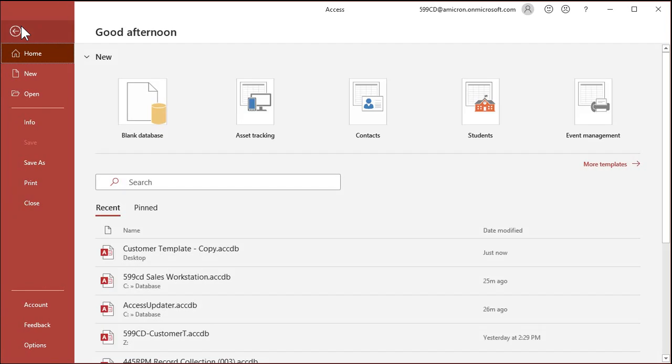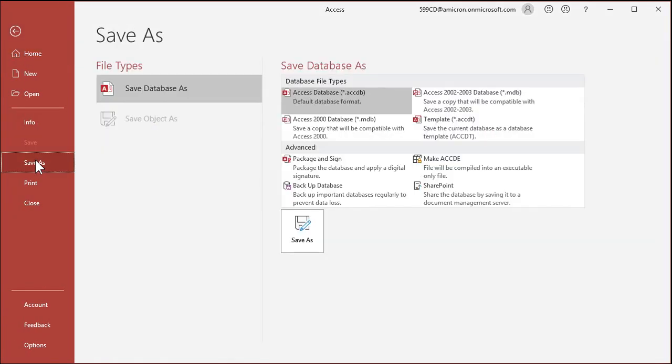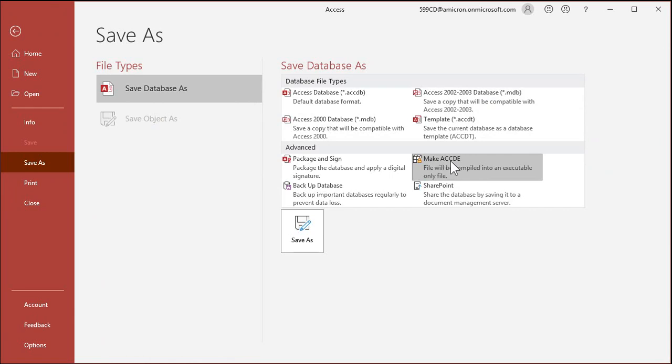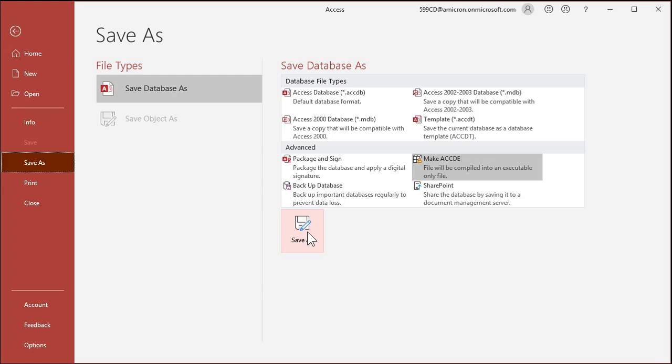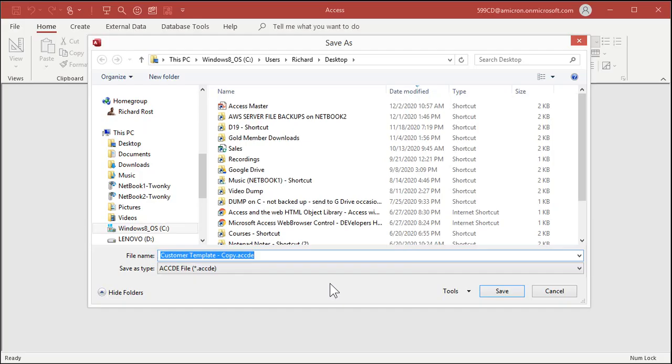Now how do we encrypt this? It's real easy. File, Save As, Make ACCDE, that's Access Database Encrypted, or an executable only, but it basically stands for encrypted. Yeah, I just Googled it. I looked it up. It is execute only, is what Microsoft has it listed as. So hit Save As, hit Save.